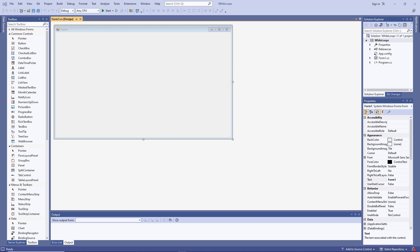Iteration constructs are also referred to as looping constructs. They allow you to execute an instruction or a block of instructions repeatedly, over and over again until some kind of condition is met.